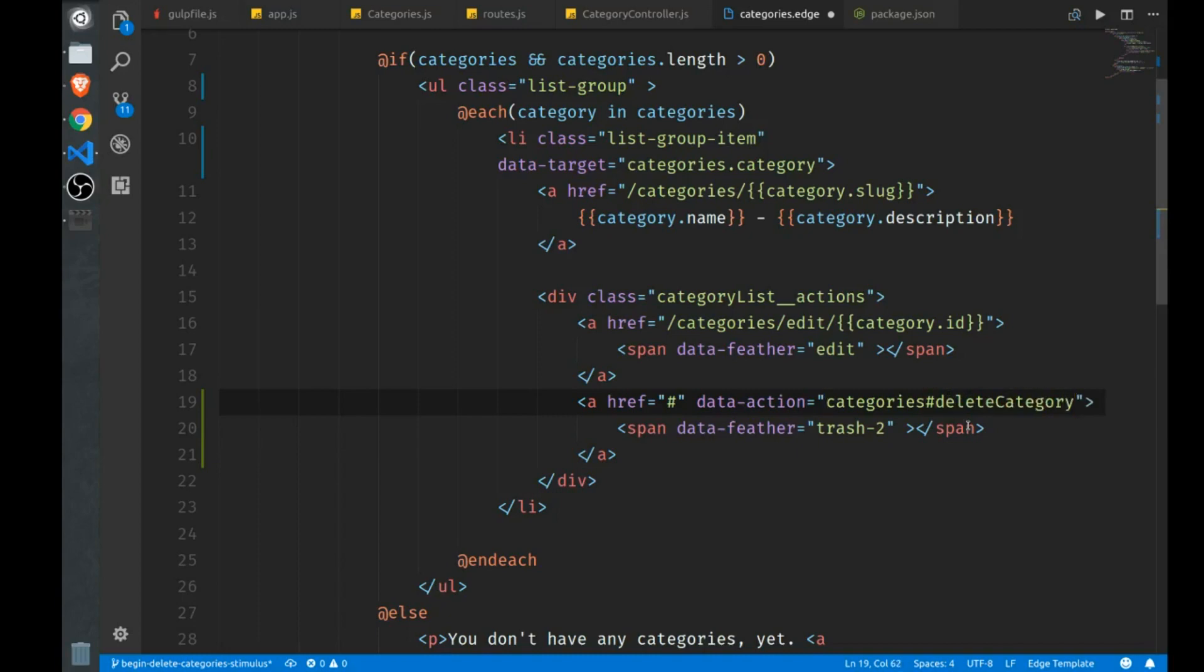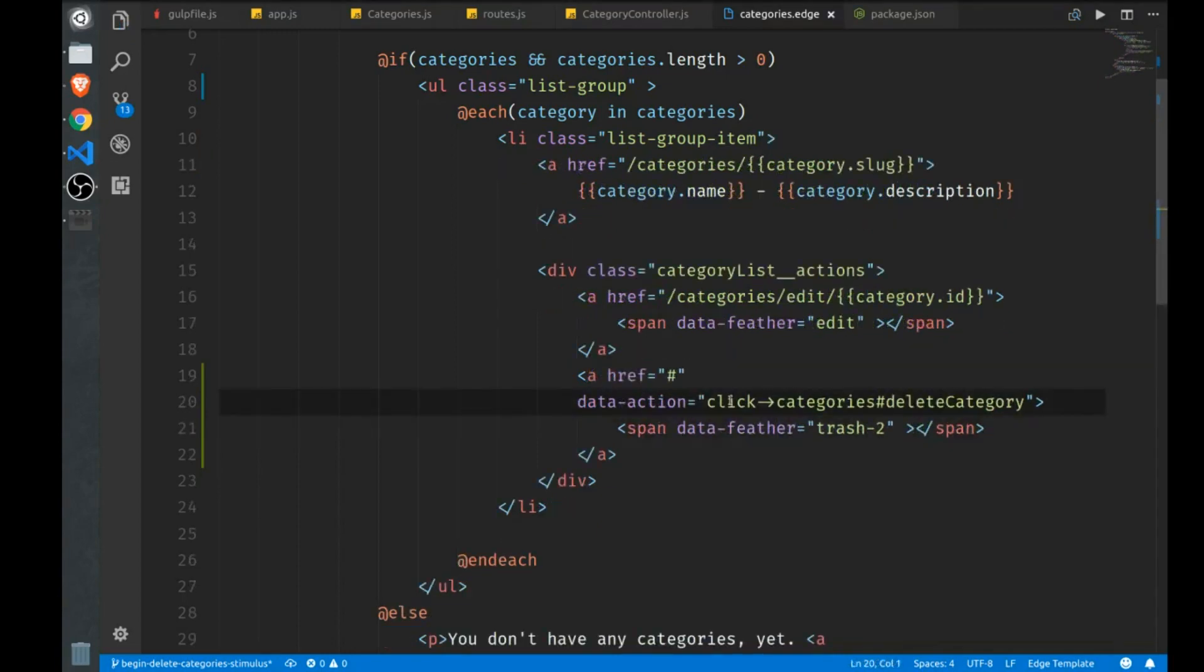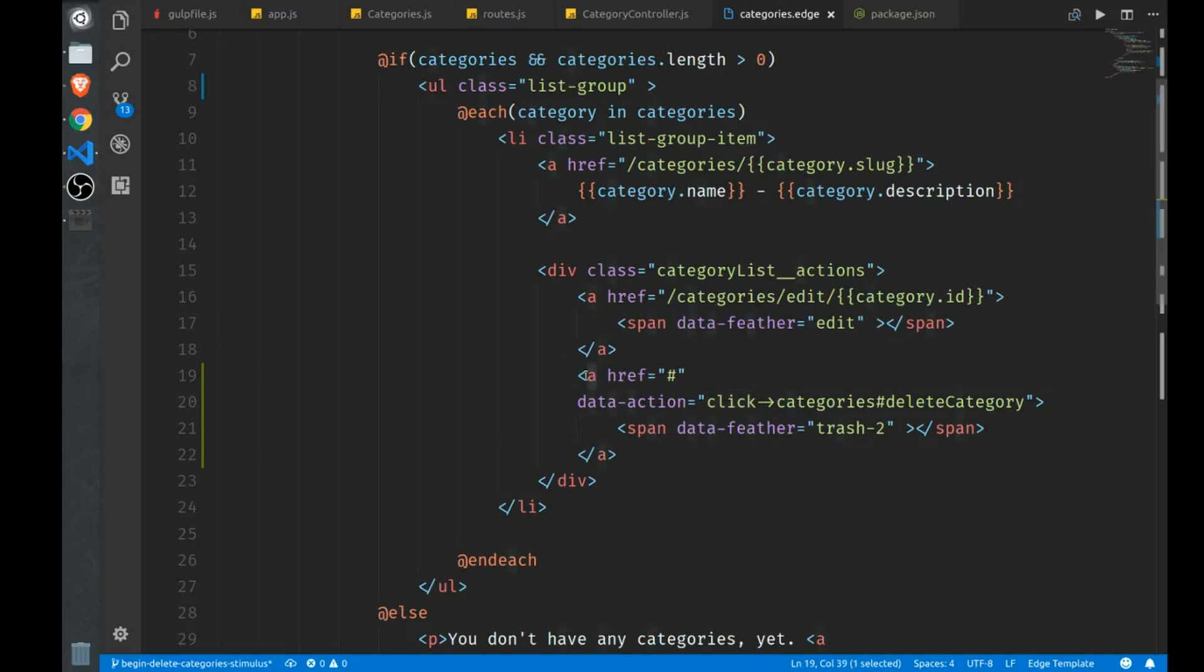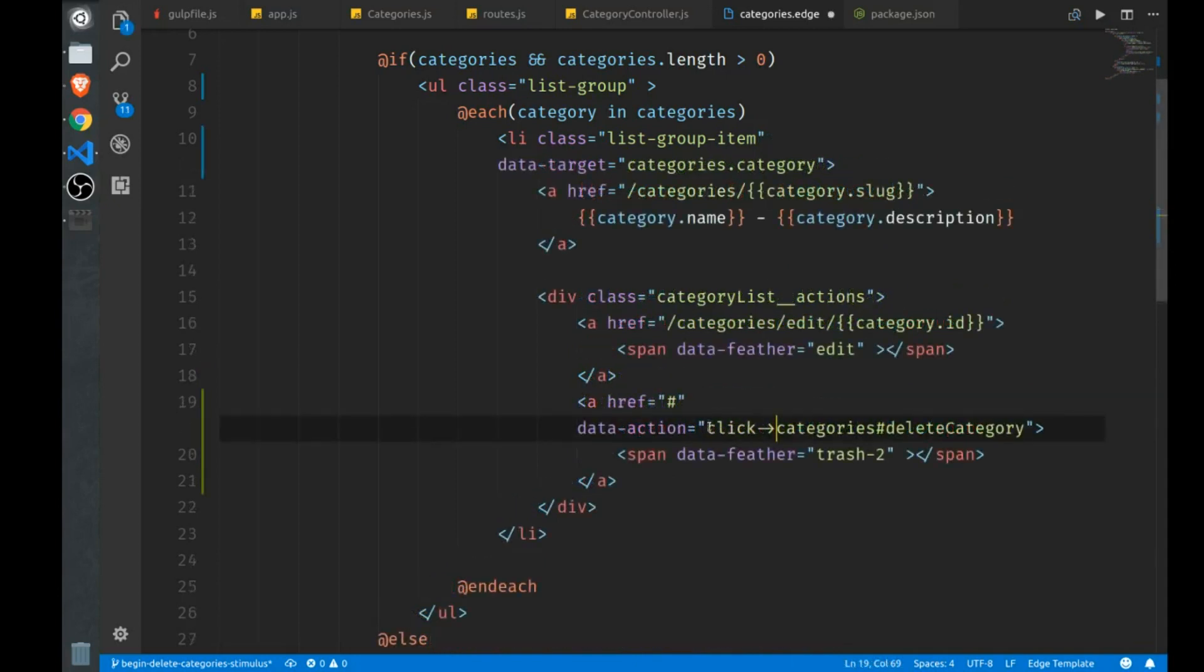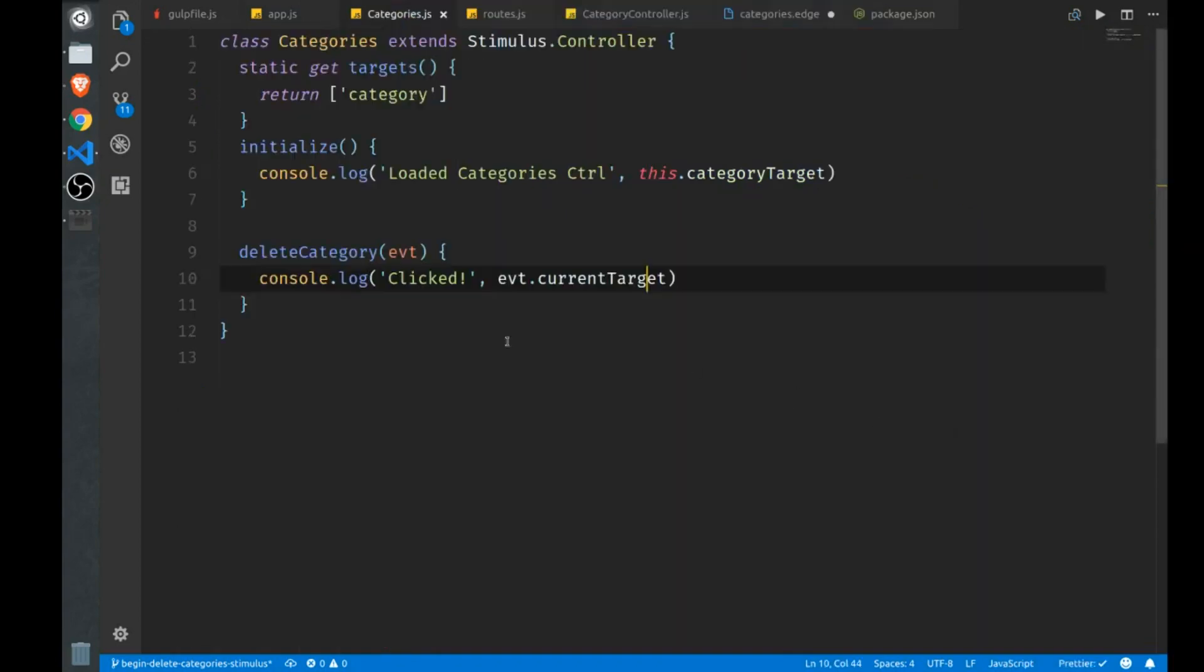And we also have to reference the categories controller, just like we did with the data target up above. But instead of a period here, we use a hash to show that this is a method that we want to call and not create a target. So the method will be the delete category method that we just wired up. Now, because this is an A tag, it's understood by default that this will be a click event. But you can make this even more explicit by writing click here and using an arrow. And it's important to note that if this were not an A tag, but say a div or something else, then we would have to put the click handler right here. We'd have to put click with the arrow, because otherwise stimulus won't know what the default behavior would be. So for A tags and buttons, and I don't believe there are any more that would have a default click, then you don't have to put click. But for anything else you do, otherwise it won't work. So that's how stimulus does it. And I really like that because it makes it very readable.